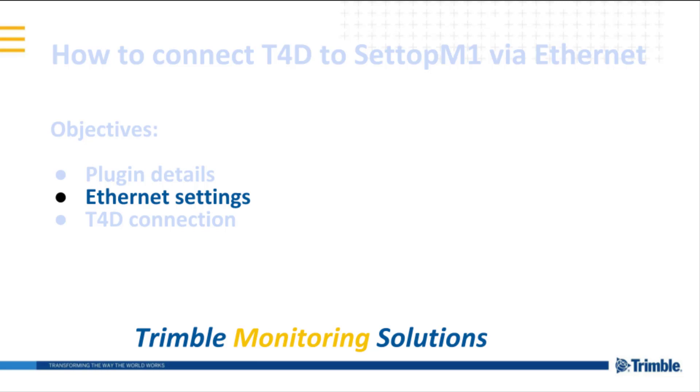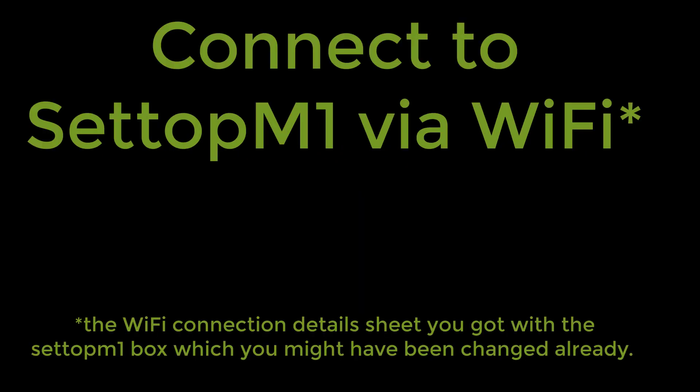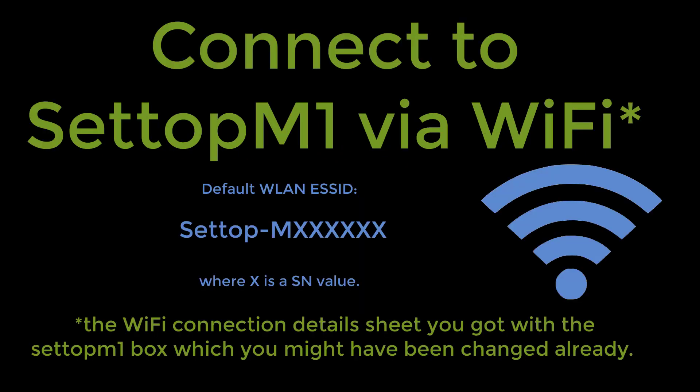Let's explain the Ethernet connection. Plug in the power cable and wait for a few minutes. After Settop M1 is started, connect to it via Wi-Fi. You will find it with the following SSID.